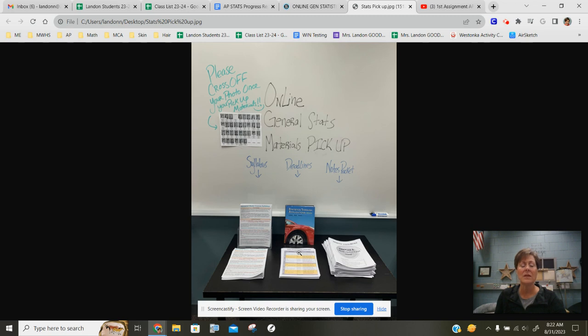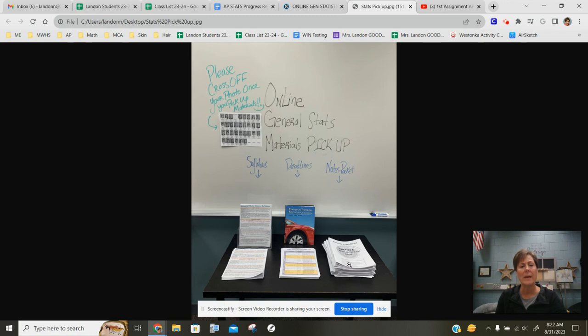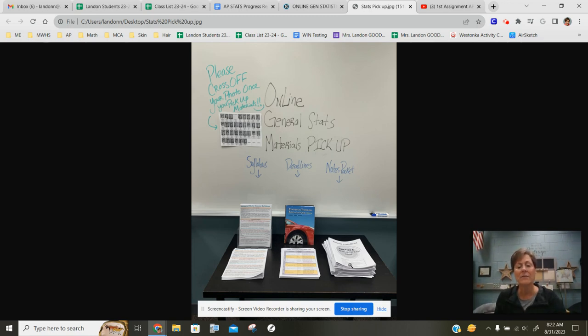Everything is already planned out. You can put it in your planner and get prepared for that. The third thing is a chapter note packet. You're going to be learning six chapters in this course. I would like everyone to take the first chapter one note packet.